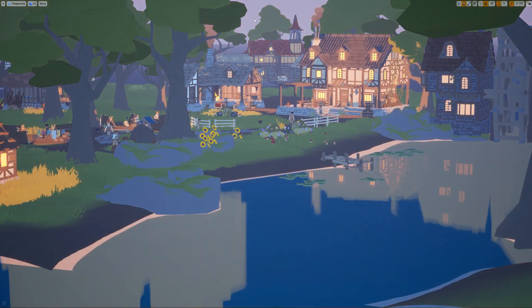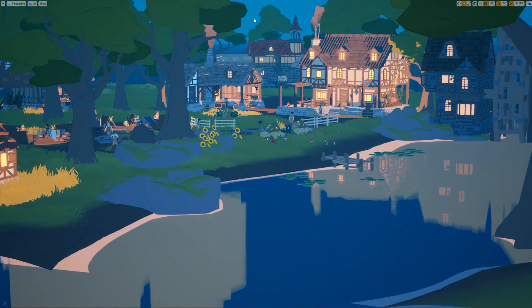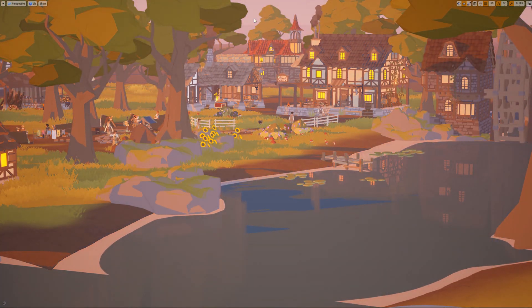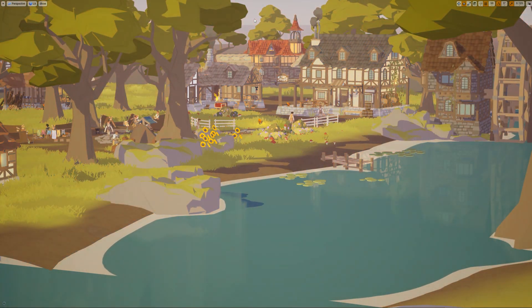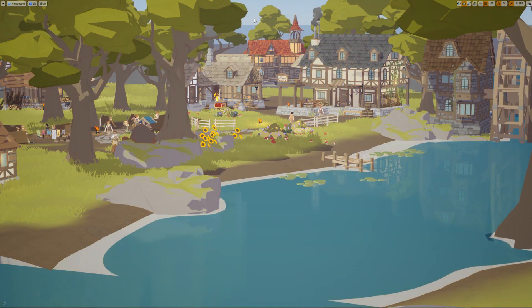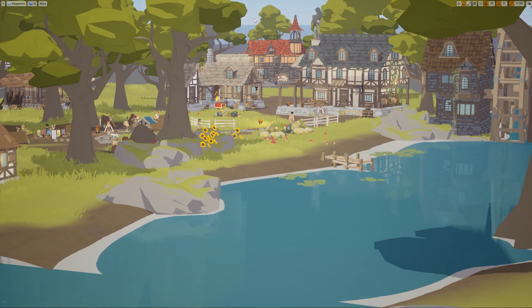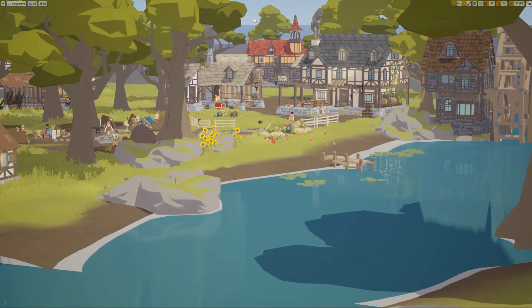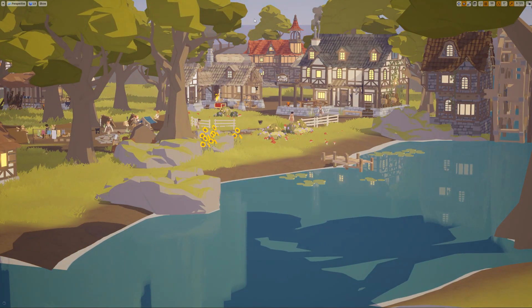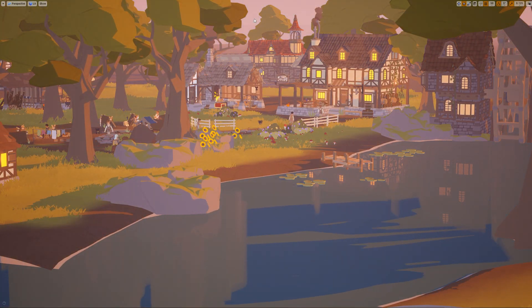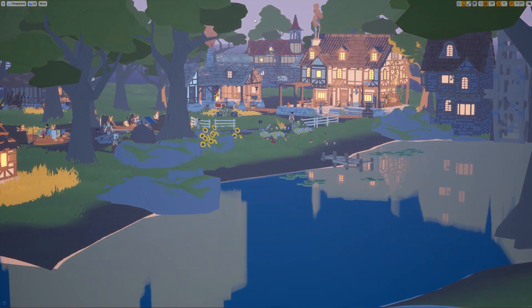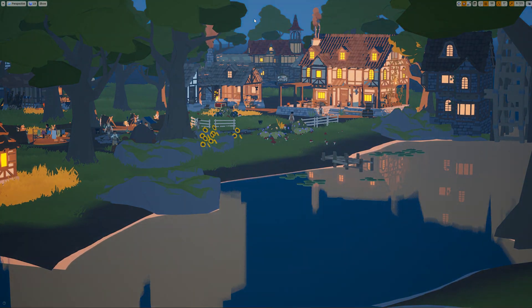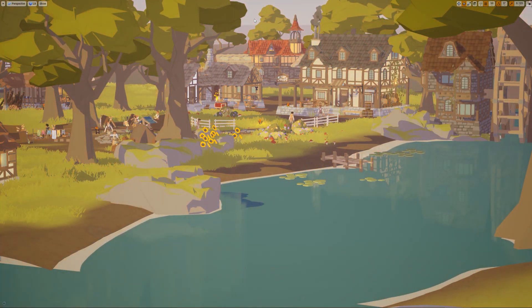So this is the time of day test level that I created. I use this to kind of just tweak the style of the assets, the post-processing and the shaders to really make sure that the style is coherent and works over any kind of time of day, any kind of season. This is just a basic stationary level. There's no gameplay in here. This has an example of each type of shader.